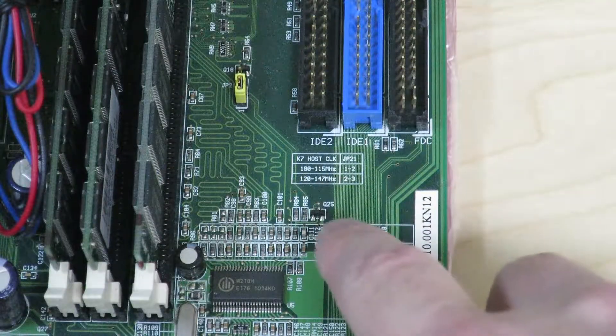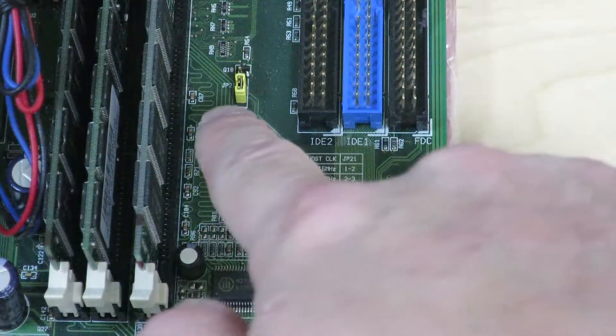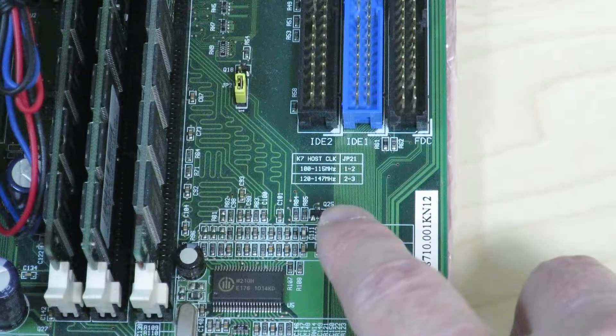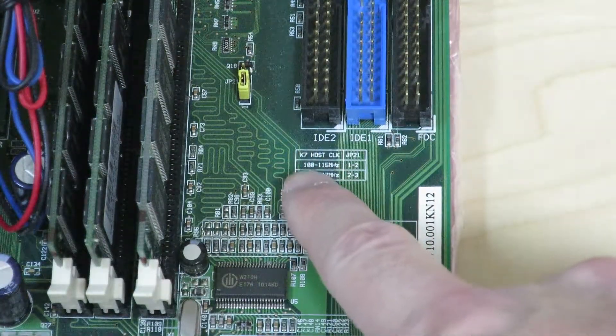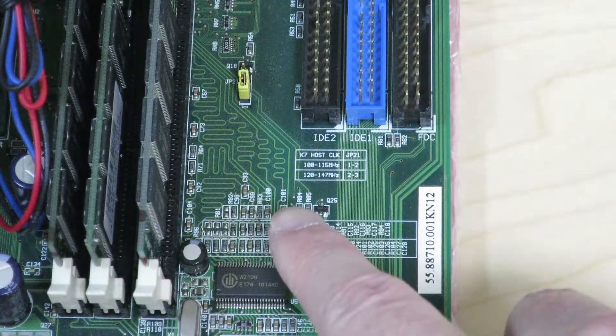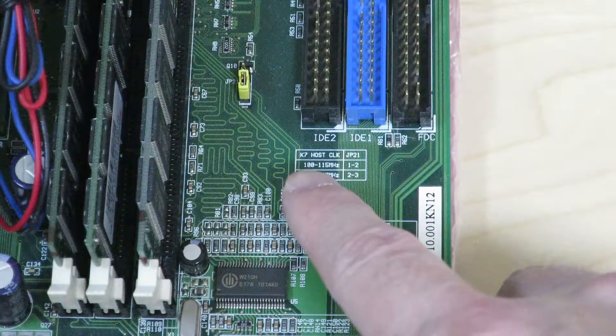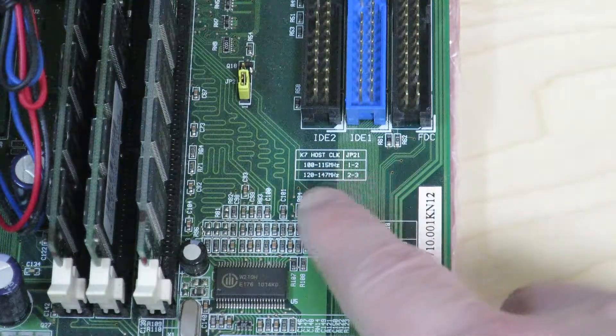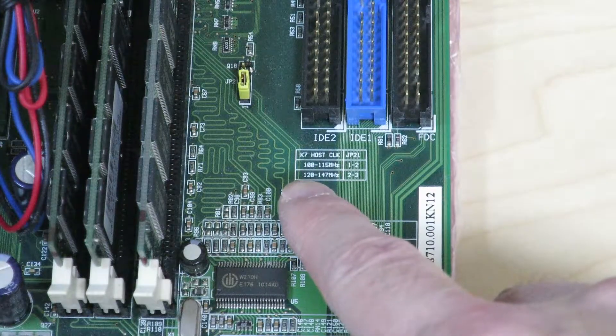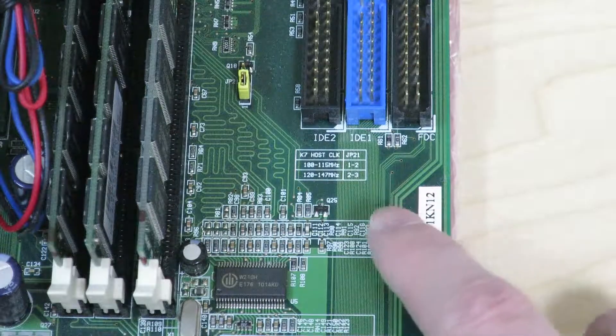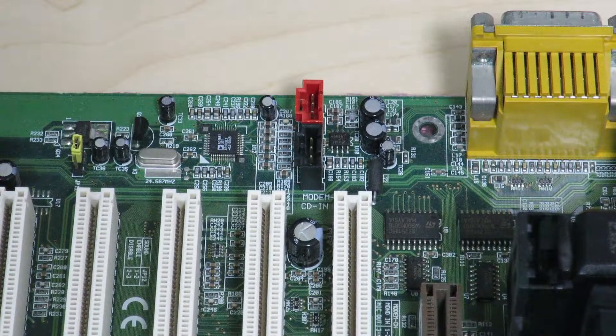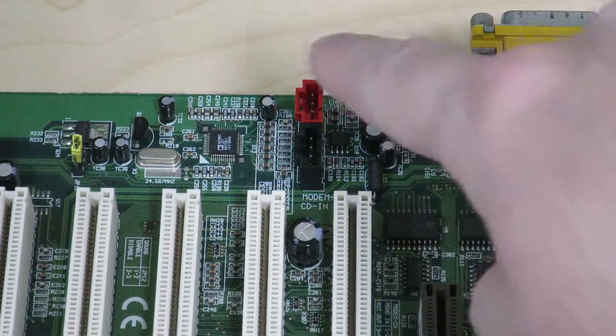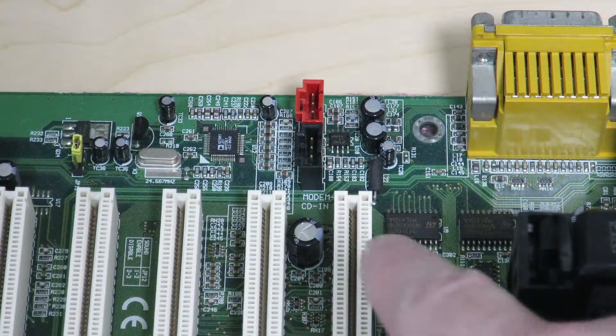I found this interesting jumper setting on this motherboard. Right over here, there's a jumper called JP21. There's a K7 host clock, so that's the motherboard clock speed, which usually is called a front side bus. You can switch it between 110 to 115 MHz by putting it on the 1 to 2 position, while you can also go up to 120 to 147 by setting it to the 2 to 3 position. So I guess there's going to be some overclocking capabilities with this motherboard. Also, a little interesting piece up here, there's a couple of headers over here that say modem in and CD in.